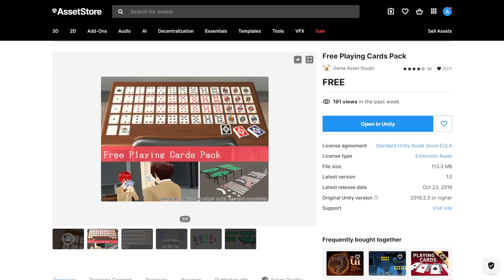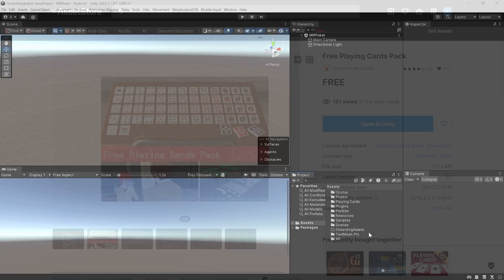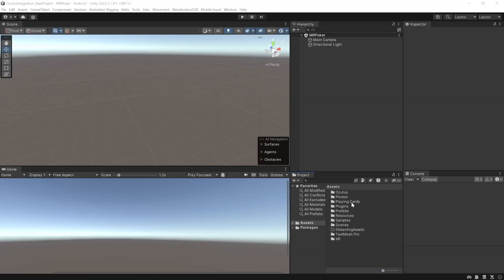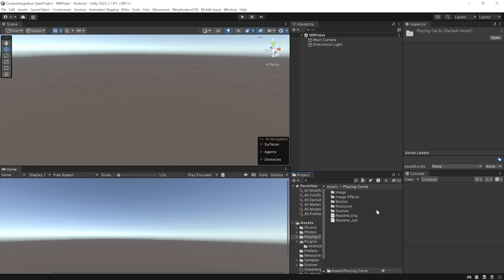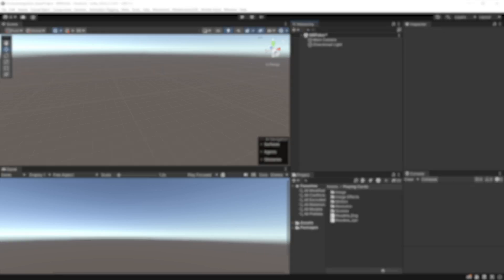To create the mixed reality poker experience, we need the assets of playing cards and tables. For that, you can visit the Asset Store, search for 'Free Playing Cards Pack,' and import this package into Unity. As you can see, I have imported the playing card asset, so with that we have all the packages we need. Now let's see how to set up our scene.